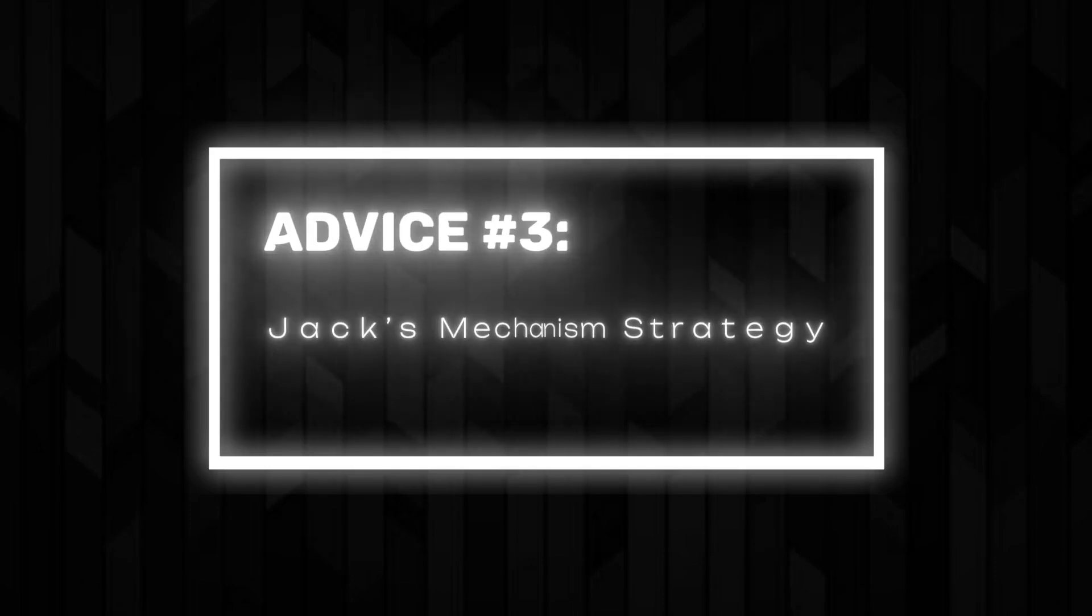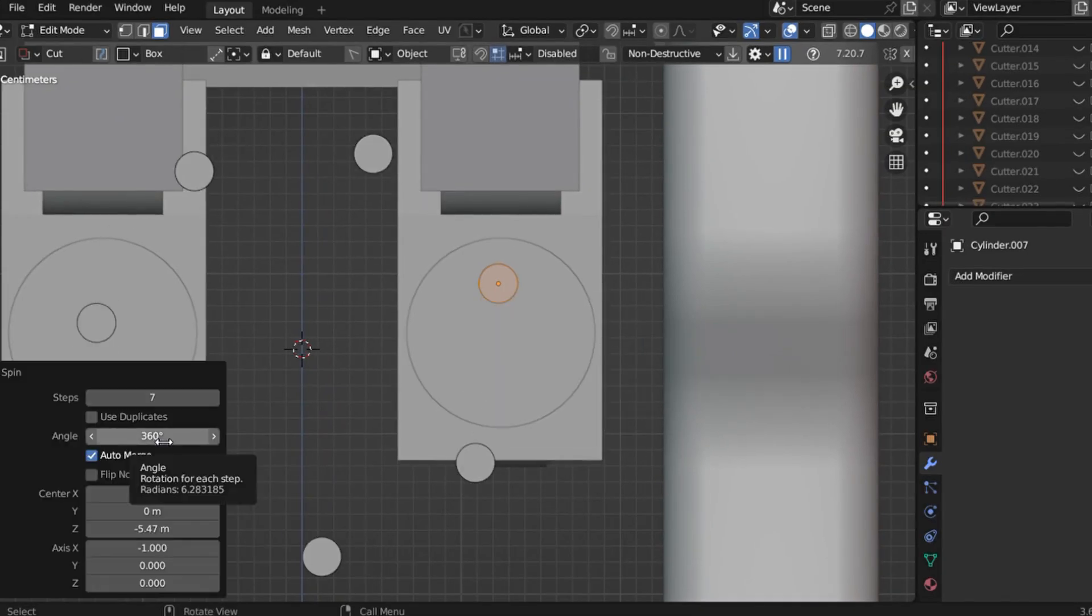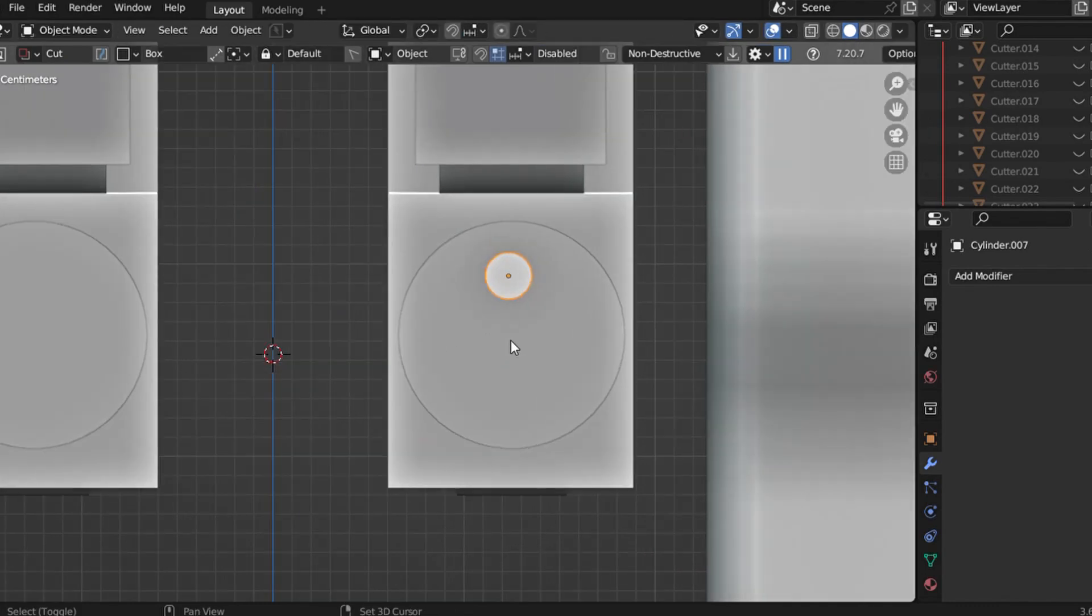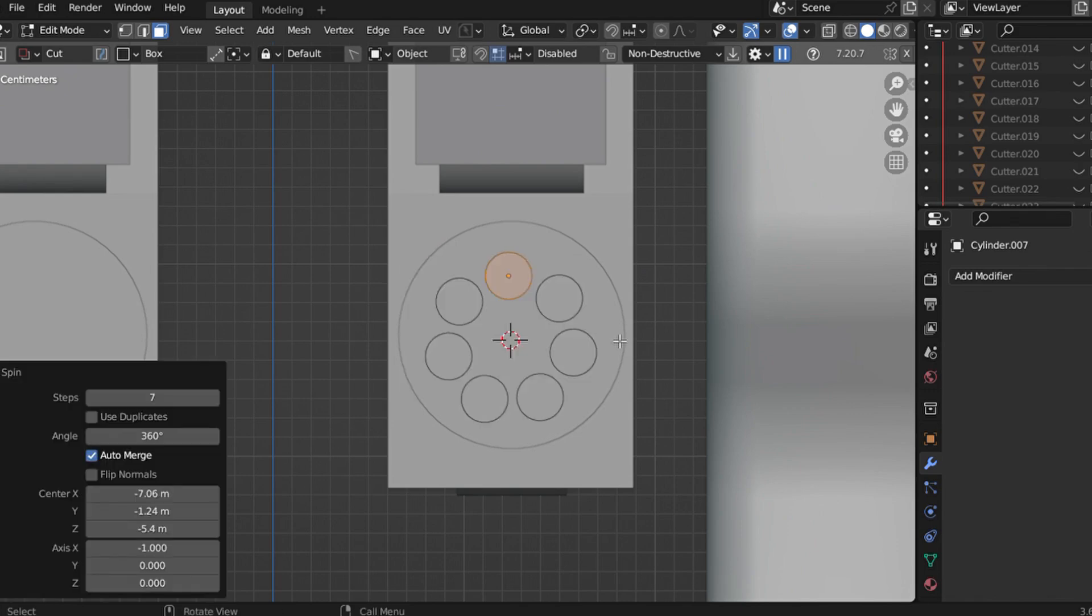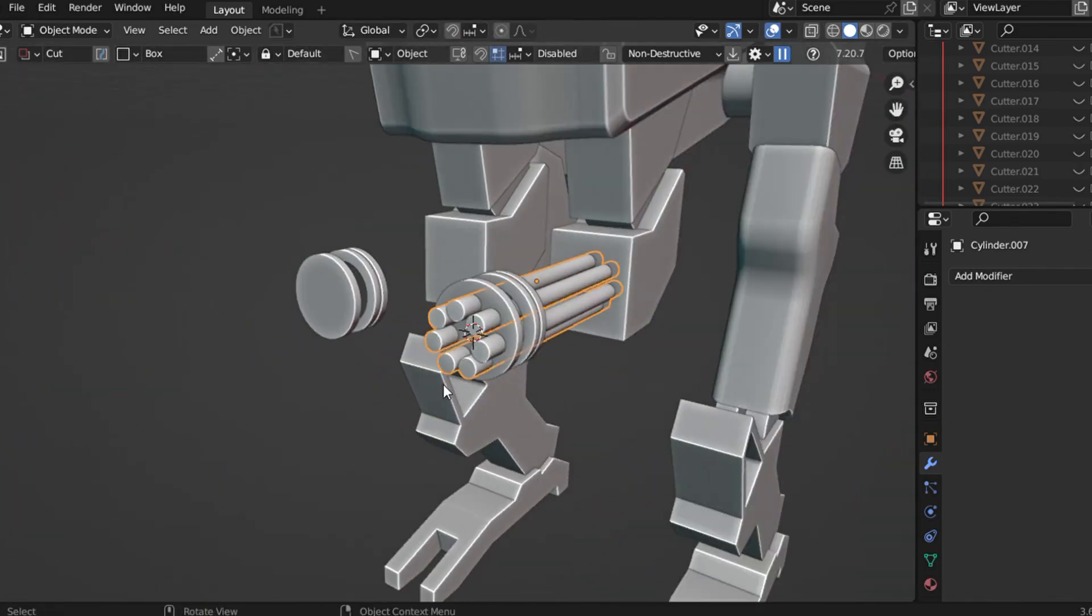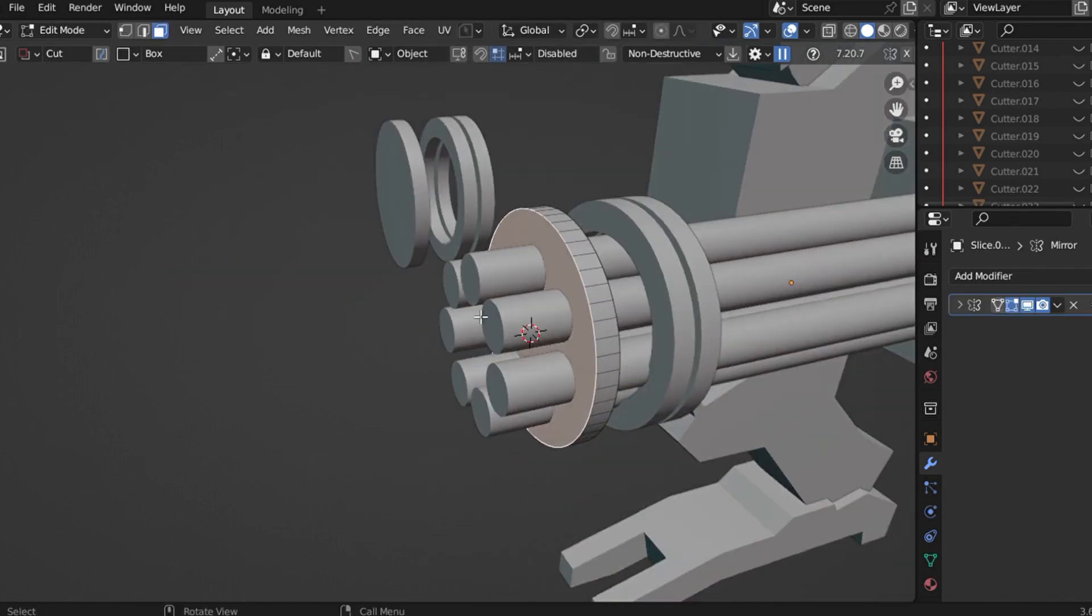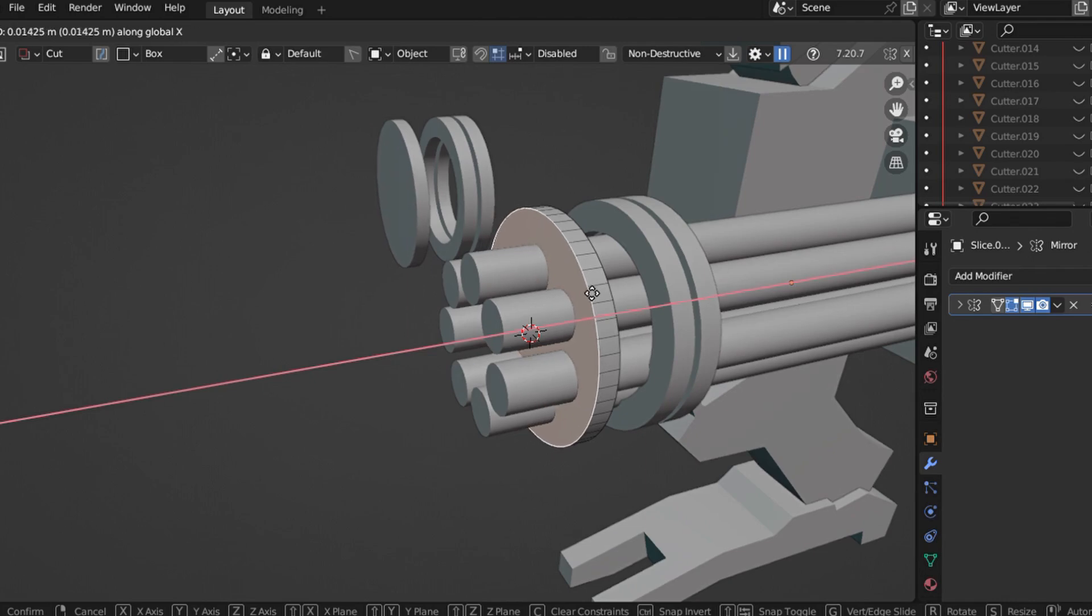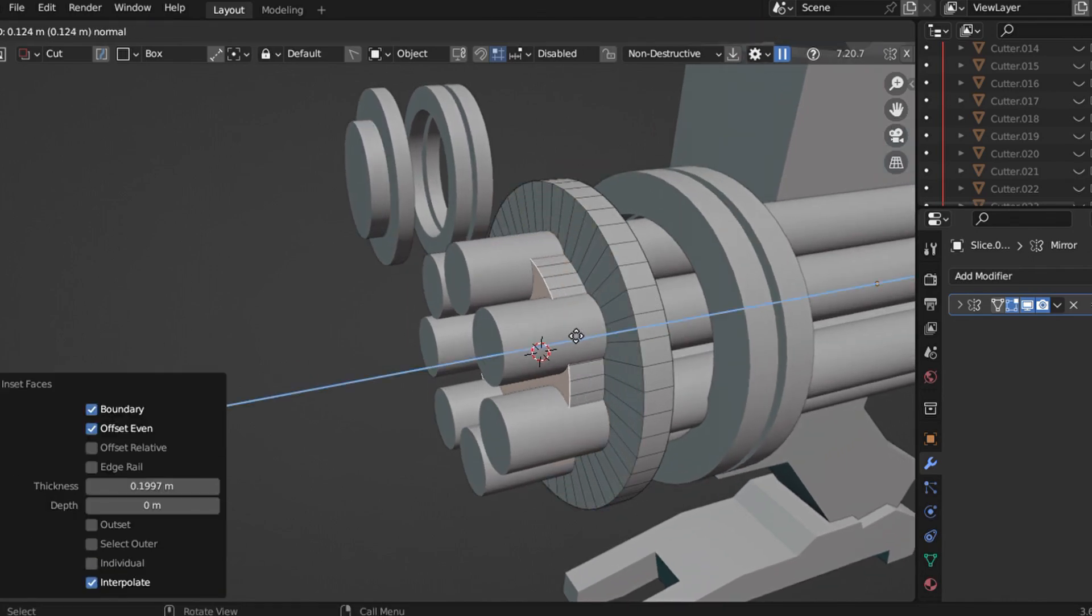Advice number 3: Jack's Mechanism Strategy. If you ever struggle with adding an authentic mechanical feel to your design, you're not alone. For the longest time, I found myself stuck, unable to capture the intricate layered look of professional hard surface models. But after a lot of experimentation, I discovered a simple yet powerful strategy: Start by adding more shapes to the core parts.